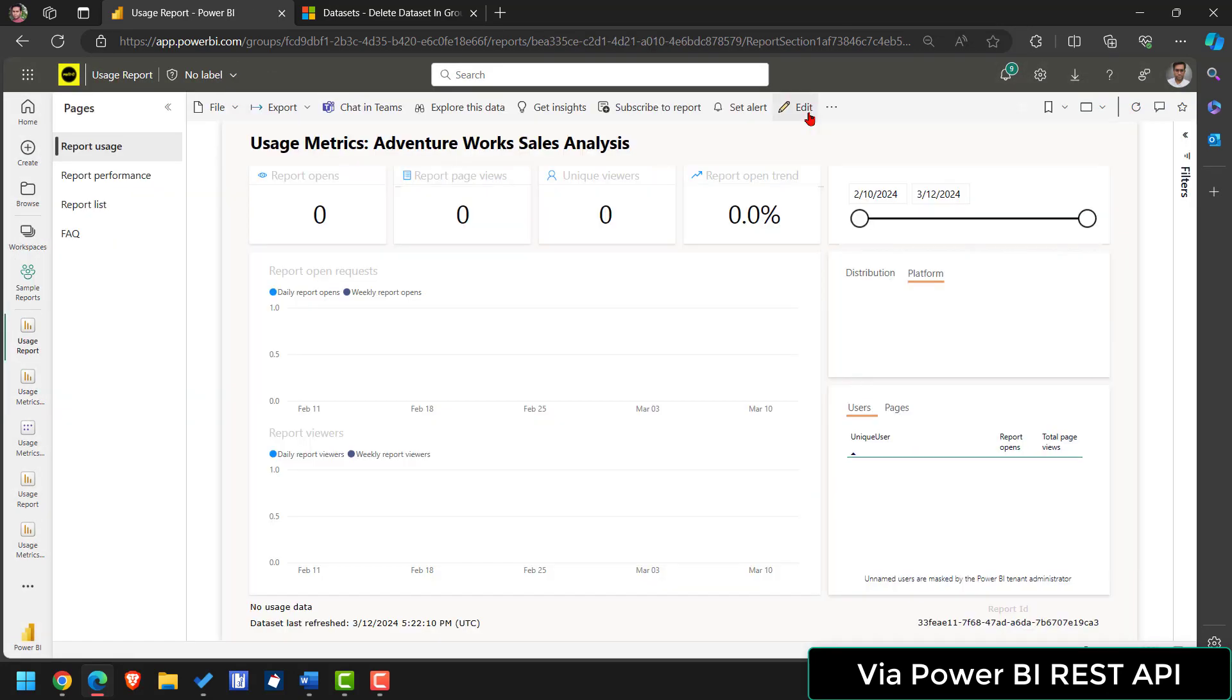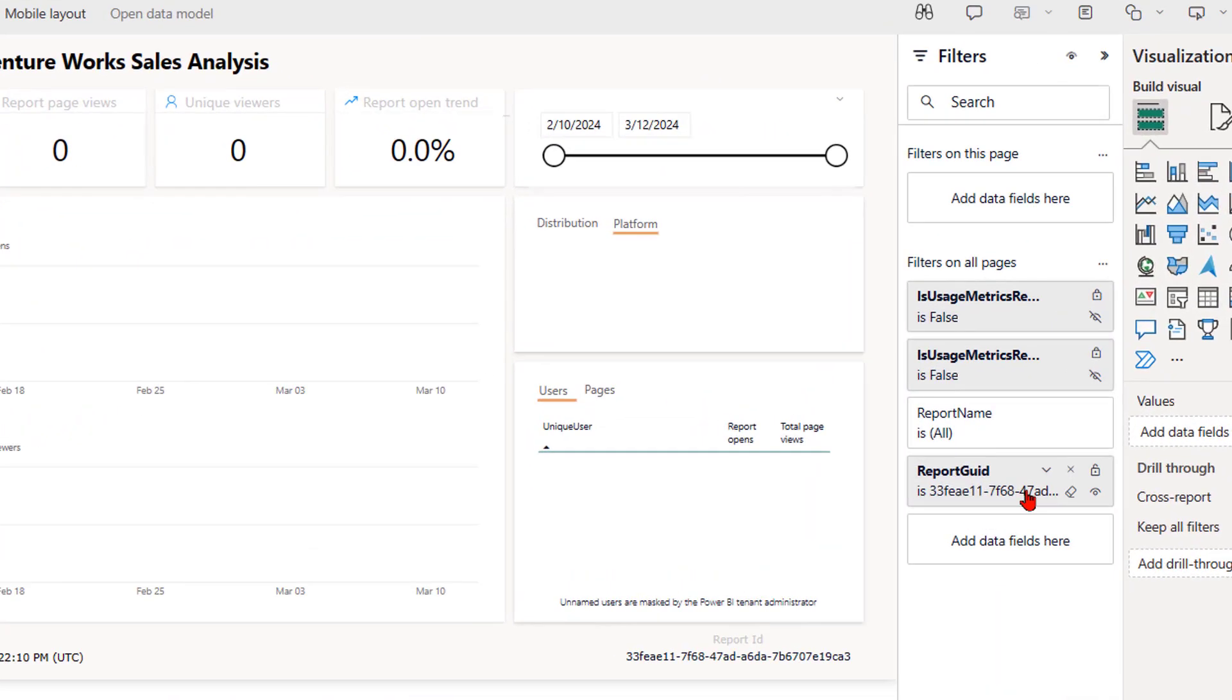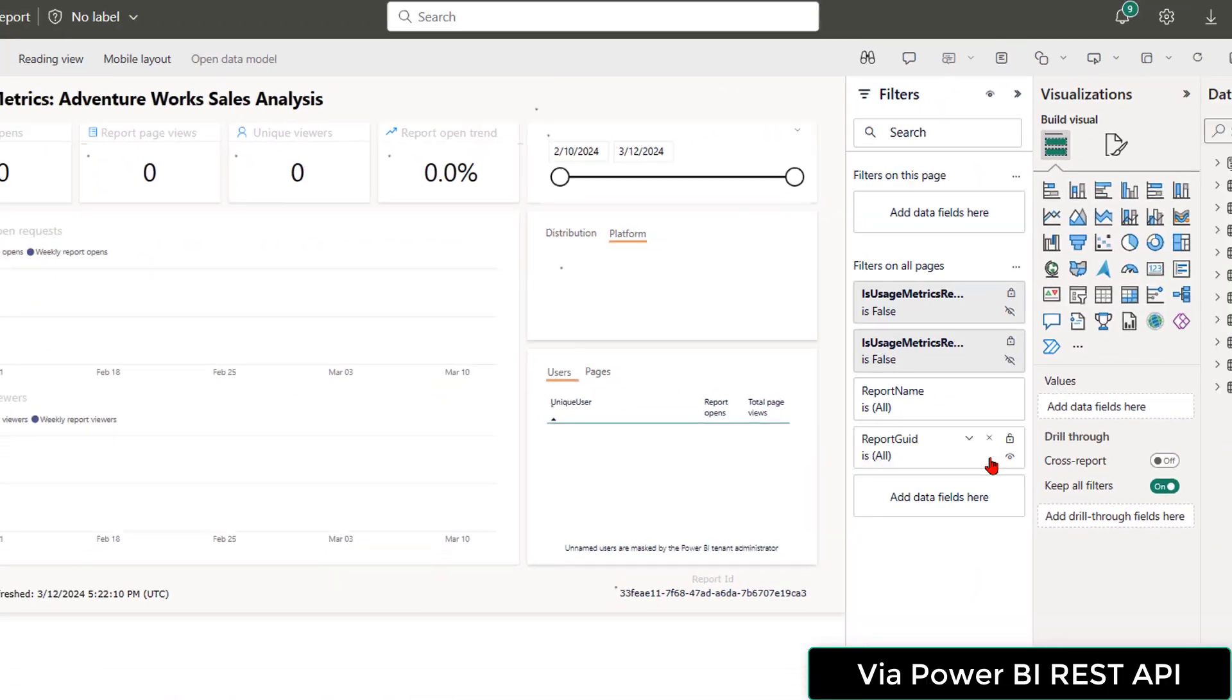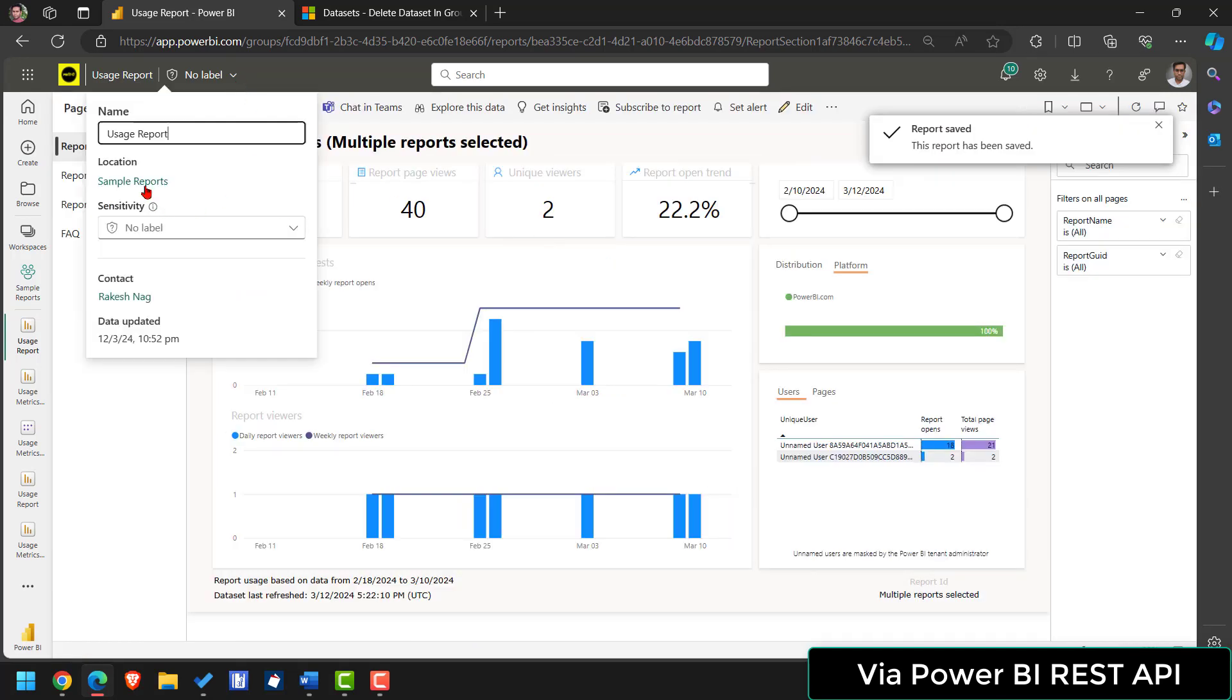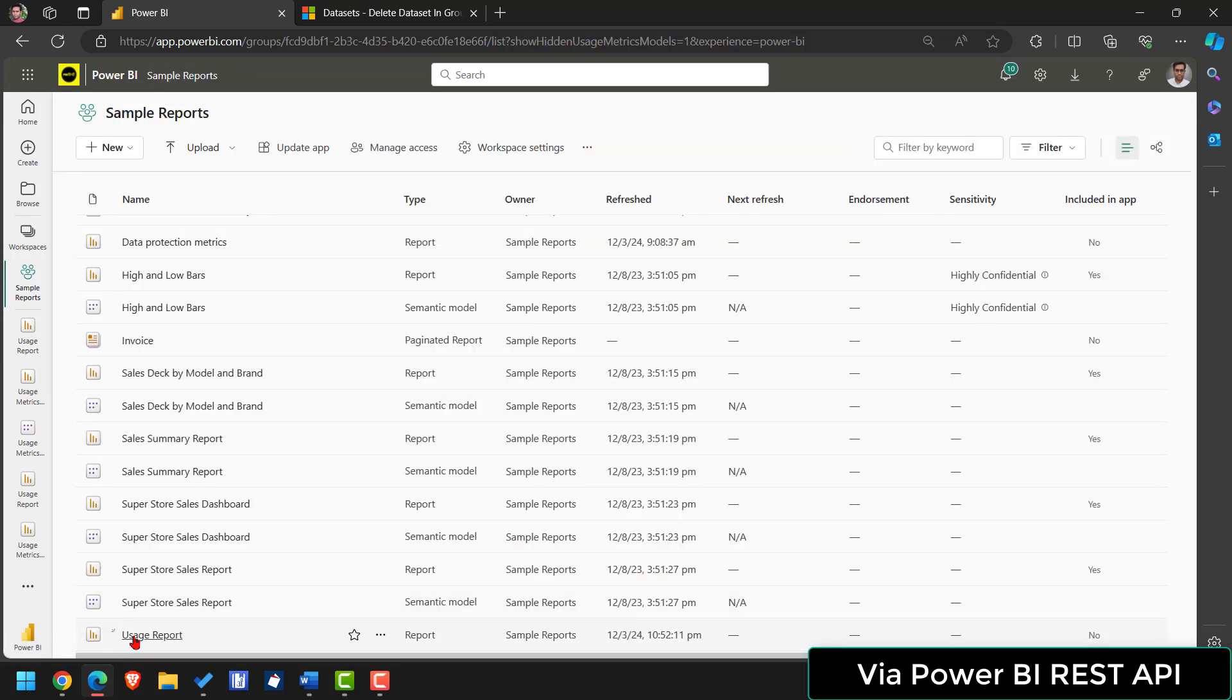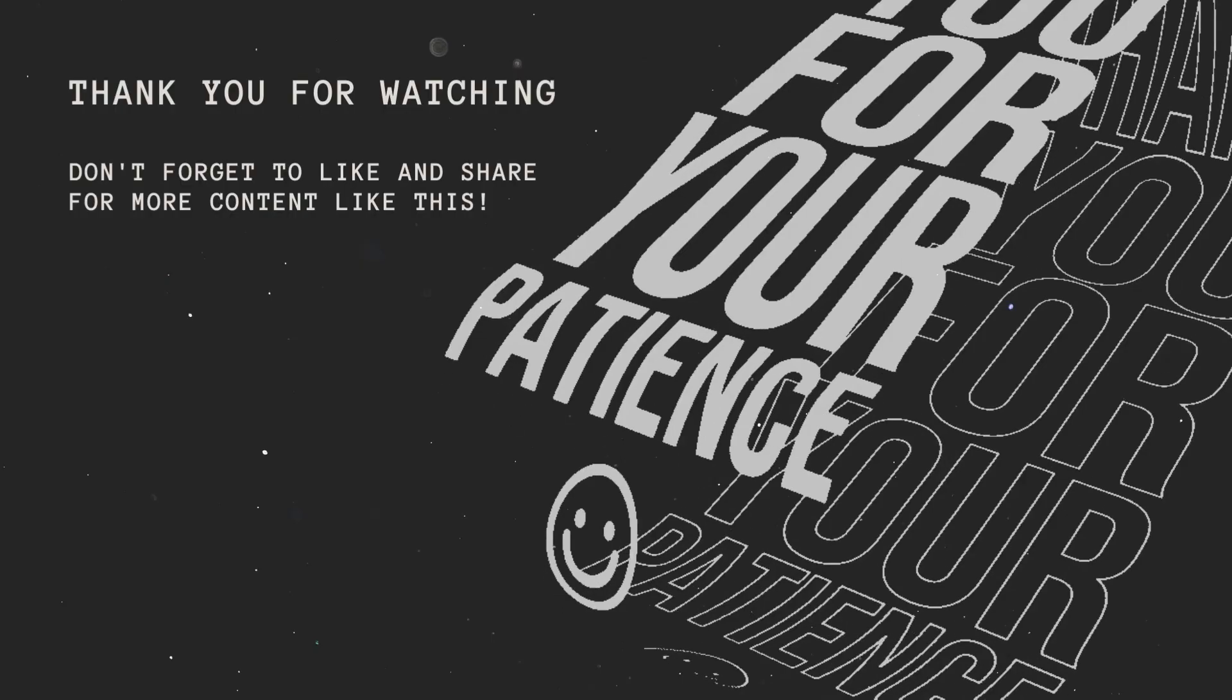Go to report. Edit. And in the filters remove this filter. Report. Quit. And save report. Usage metric report is ready. Let's go back to the workspace. And let's view the usage metric report again. So we have fixed the issue. By following these steps we have fixed the issue with usage metric report.